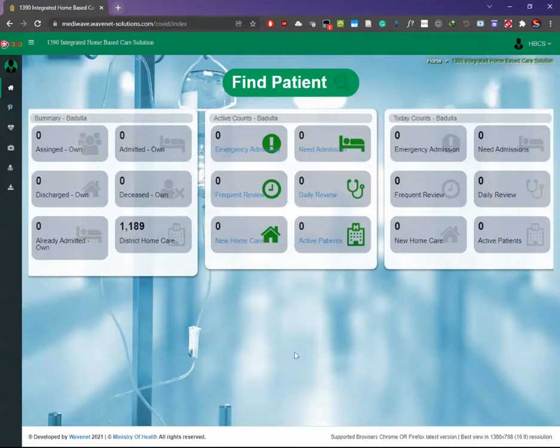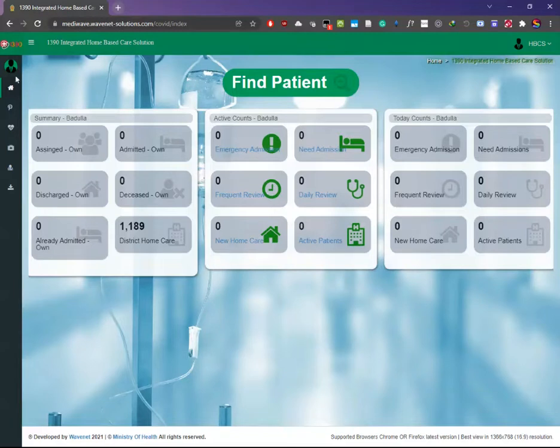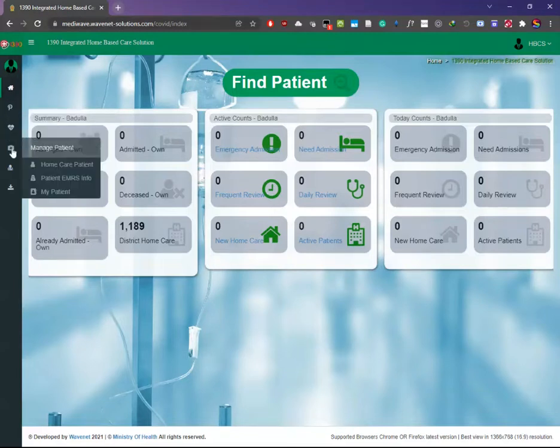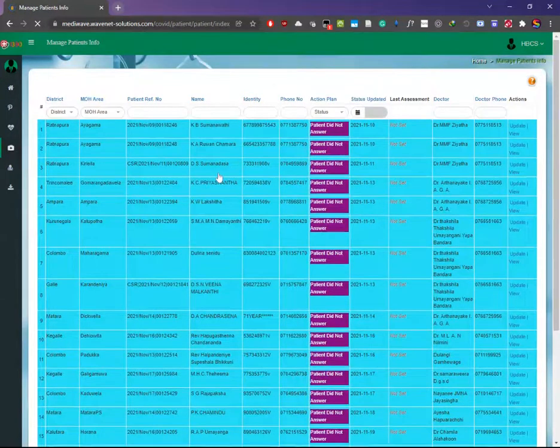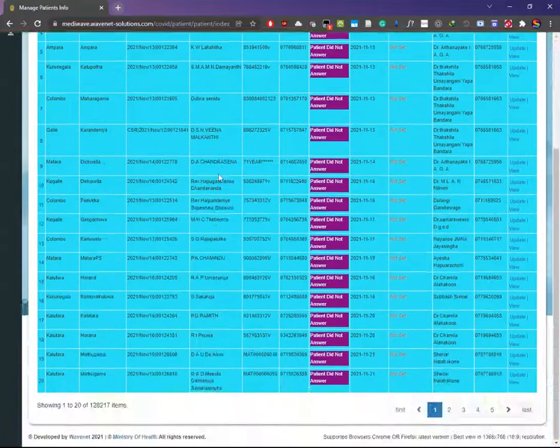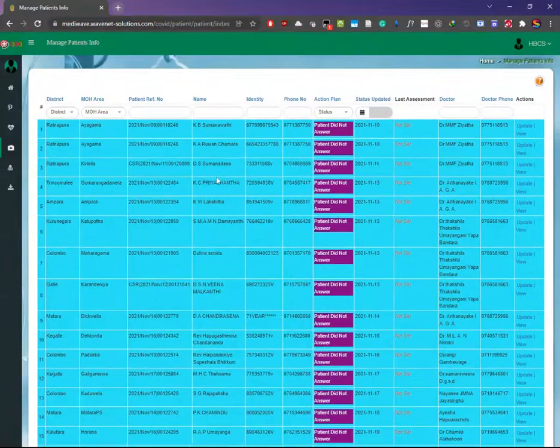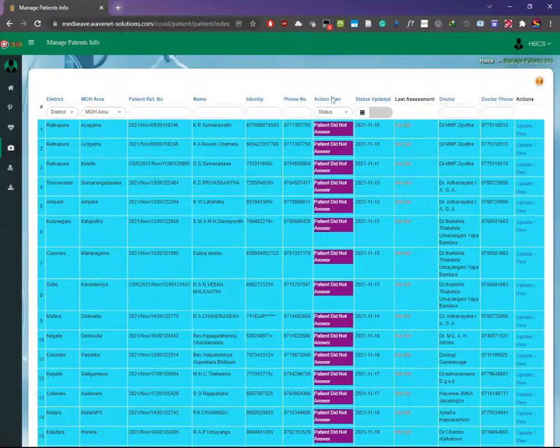Once you get to the dashboard, go to the left panel and navigate to Manage Patients. Then go to Home Care Patient, and all the patients in the system will be listed out in that section.